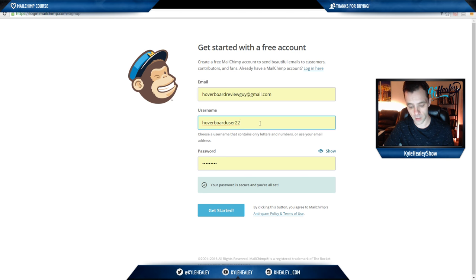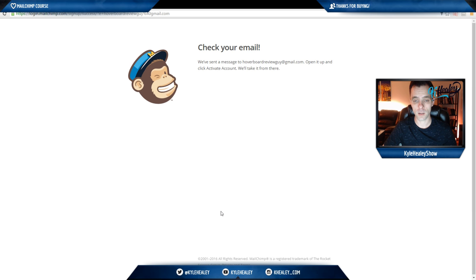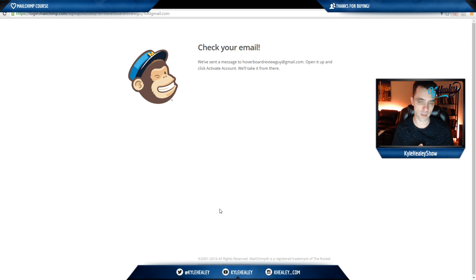After that, all you have to do is confirm your email address and your free MailChimp account will be set up. We'll head to the next lesson to show you what to do next. Thanks!